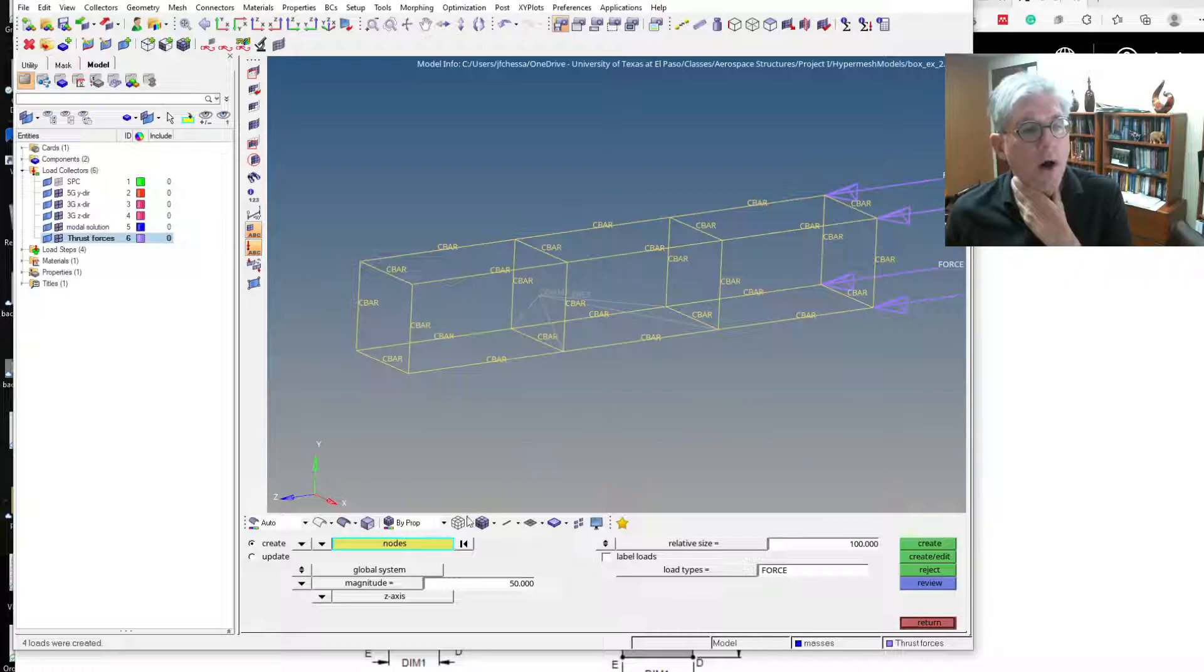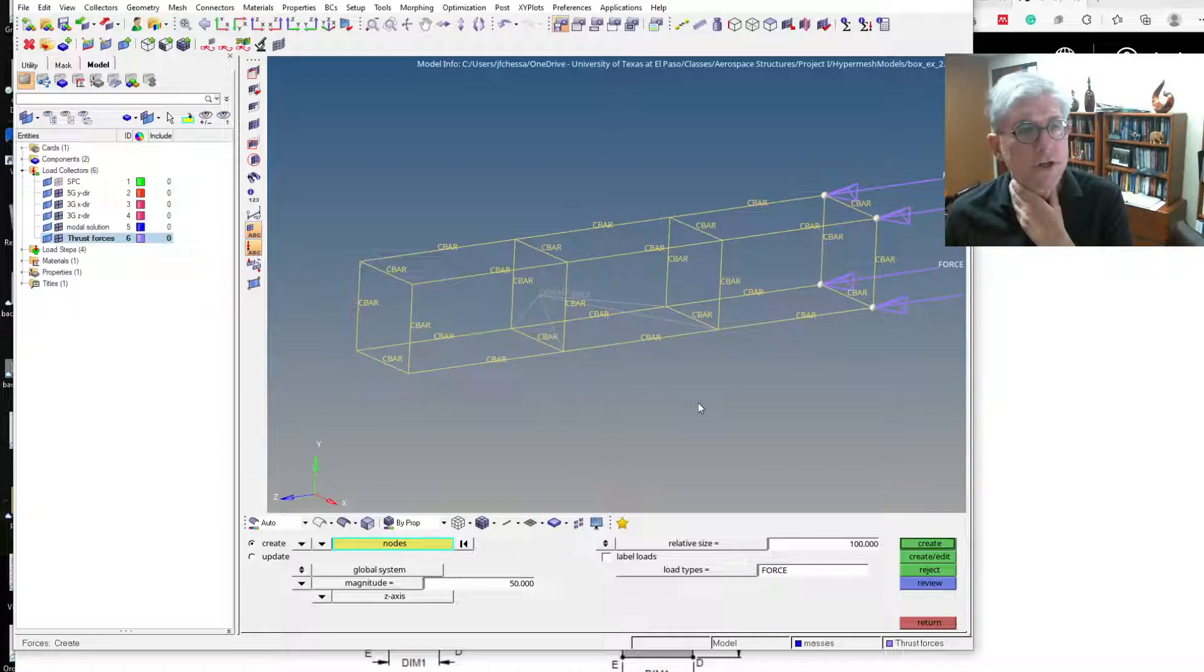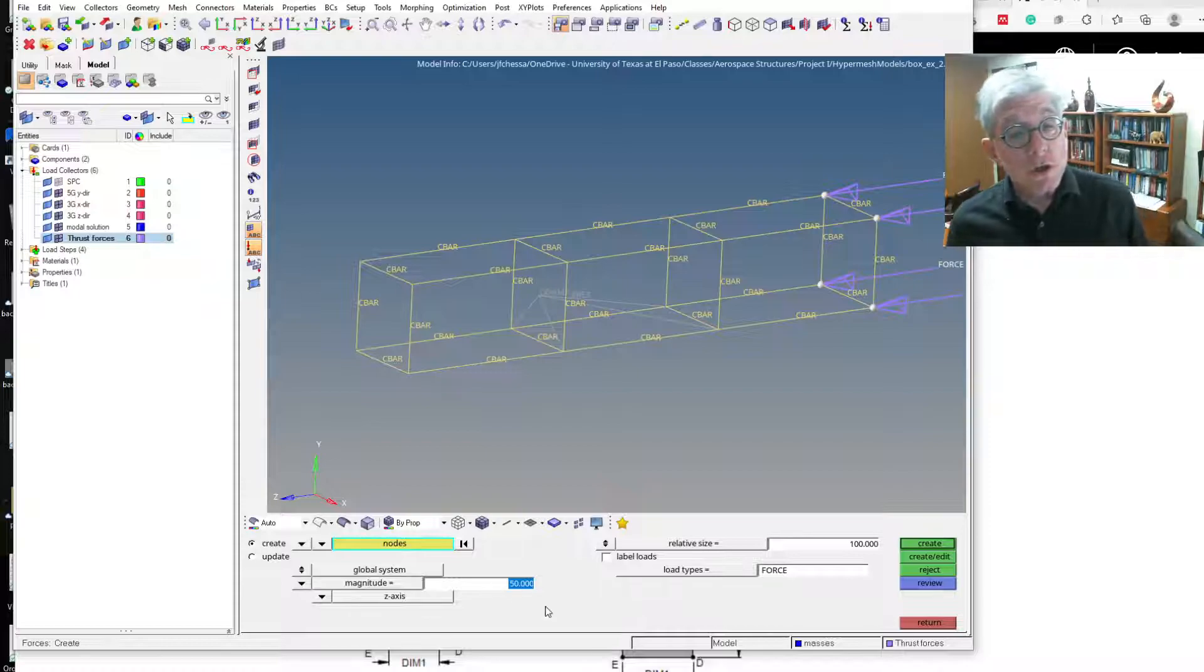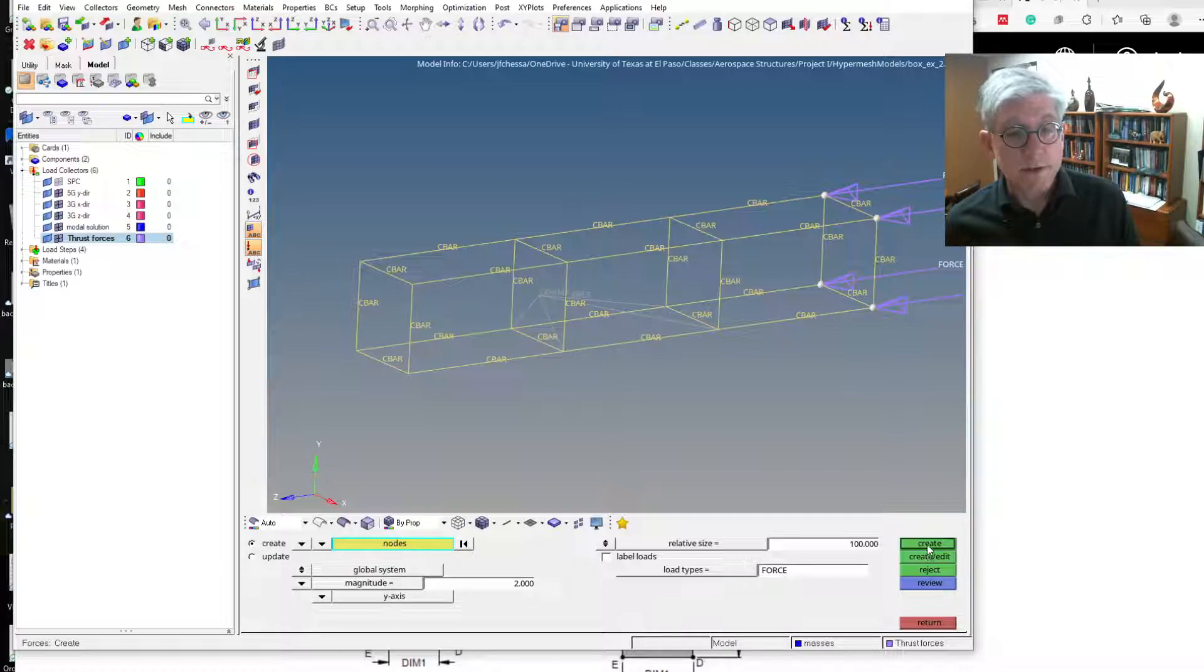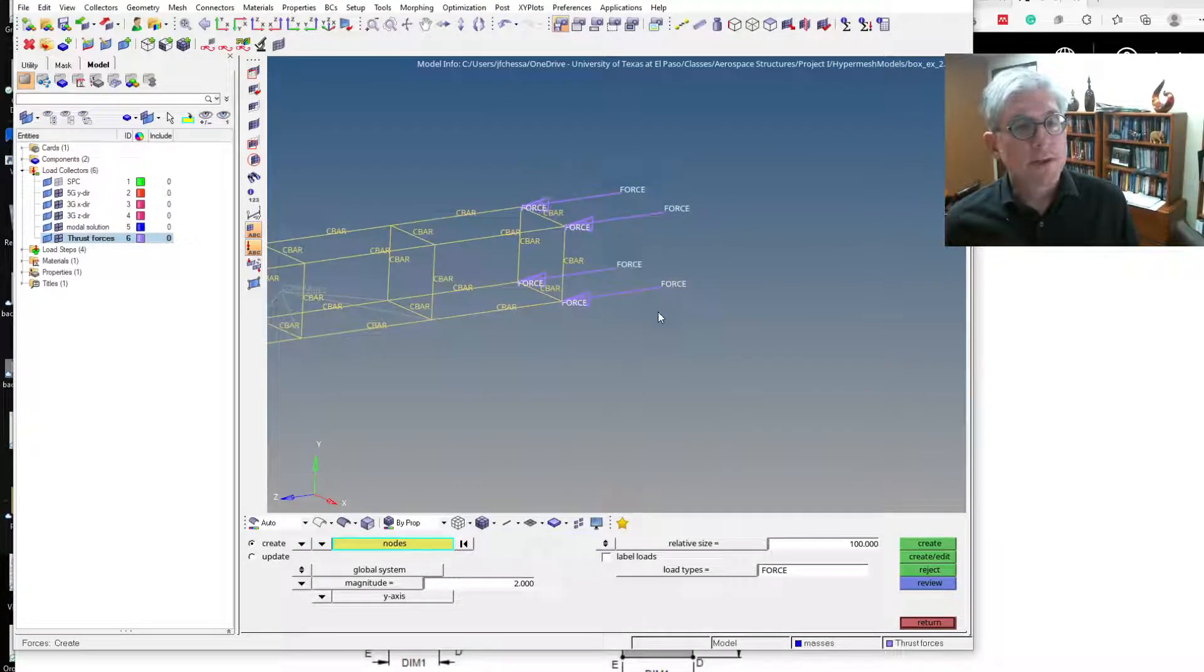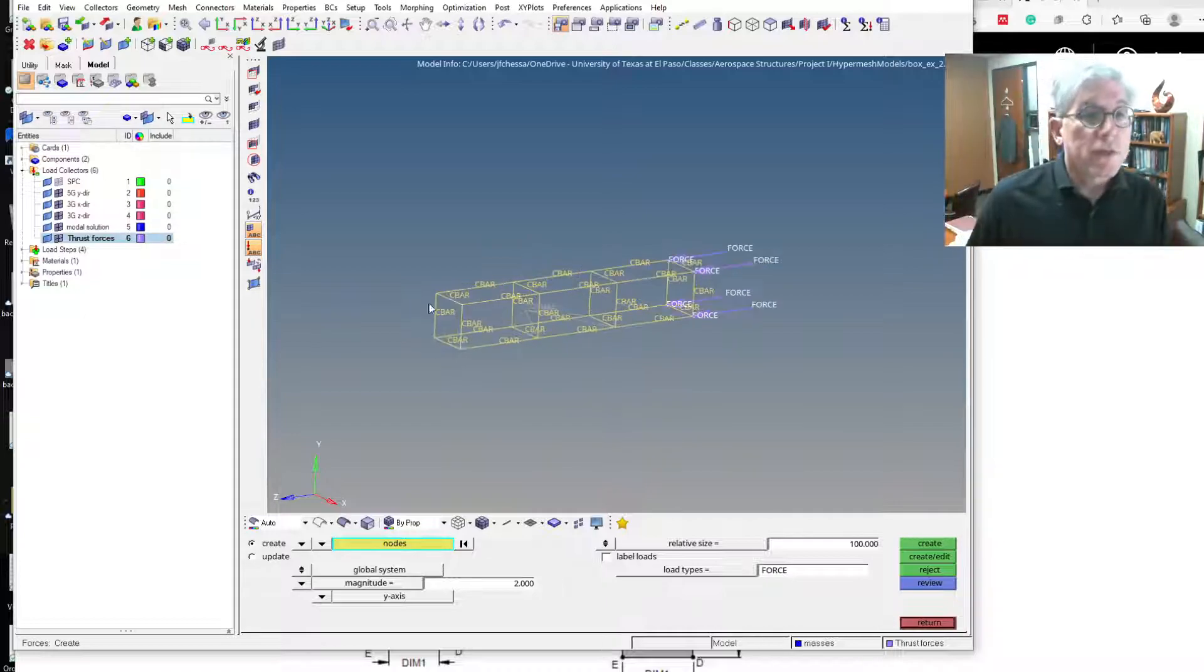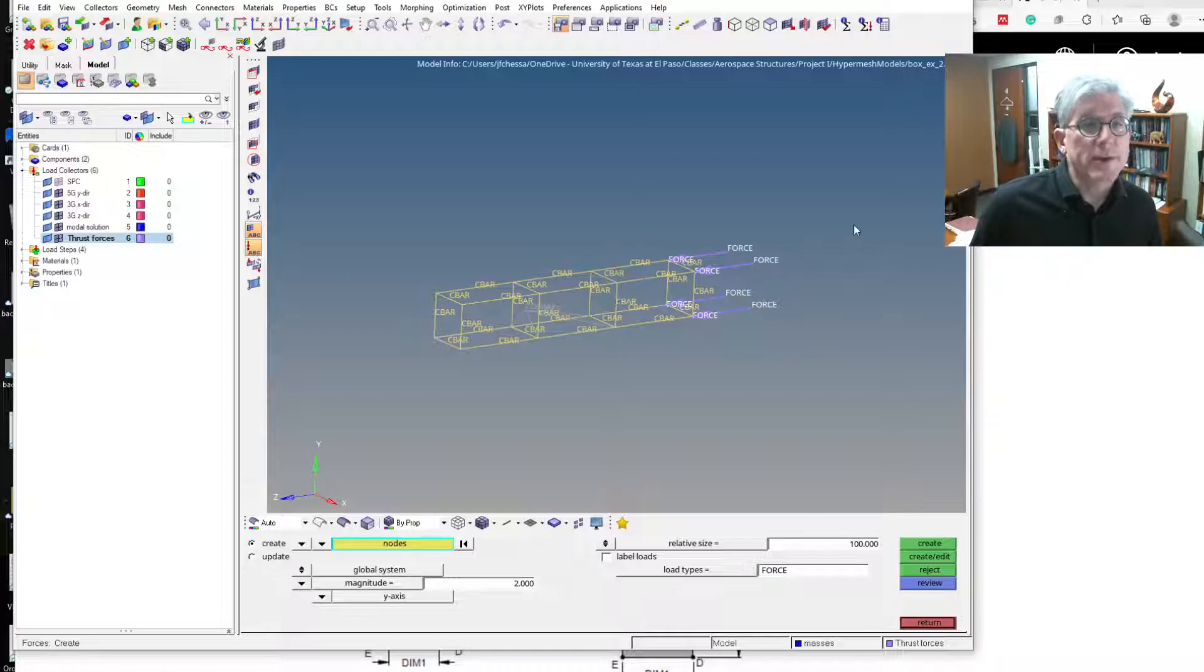And now if we wanted to do the off-axis, let's pick the same four nodes, but I'm going to give them a small little push in the Y direction. So instead of 50 pounds, let's do like two pounds, and it's going to act in the Y direction. You can see it there, right? So that gives you a little bit of thrust vector control kind of up in the Y direction, but most of it's going to the Z. So that's the loading.